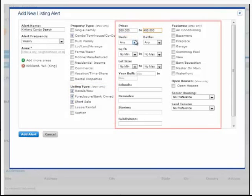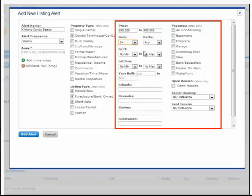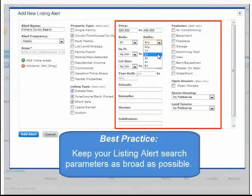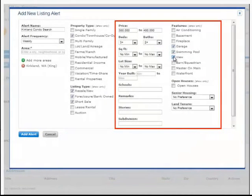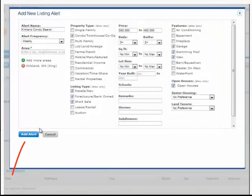And enter all other information you'd like to include in your search. As a general best practice, we recommend keeping these listing alert search parameters as broad as possible. If you make them too narrow, there are fewer chances for a property to come on the market that meet their criteria. Thus, you're not in front of your clients as frequently. When finished, click the Add Alert button.